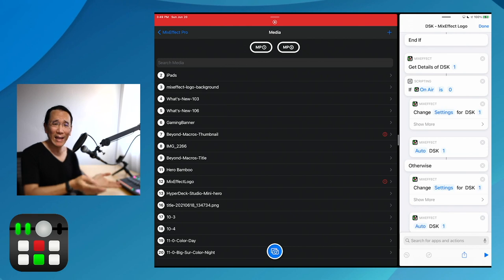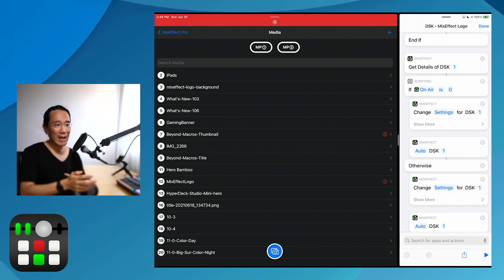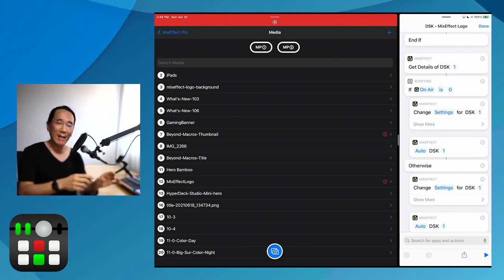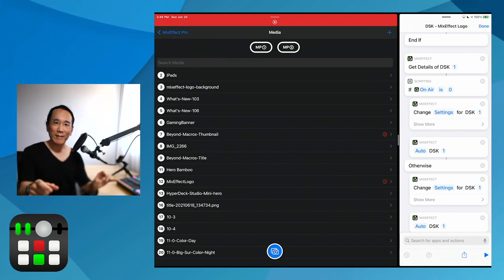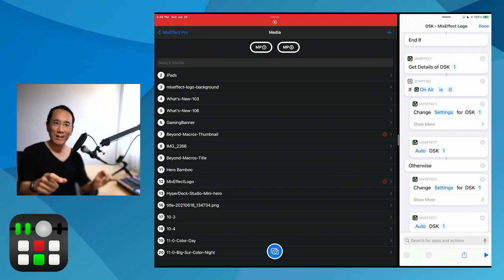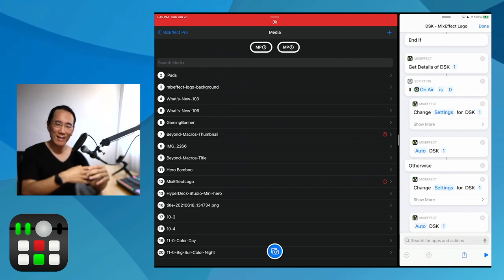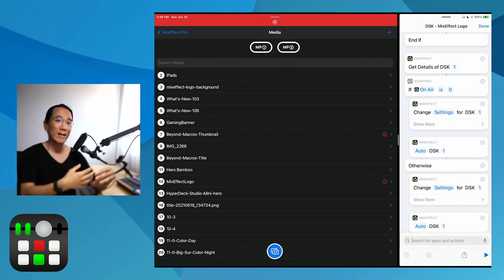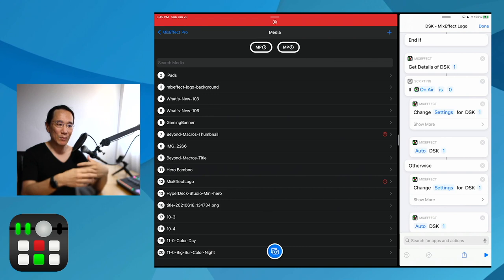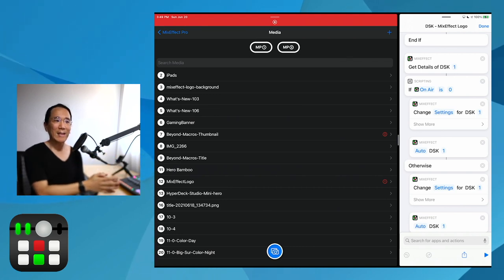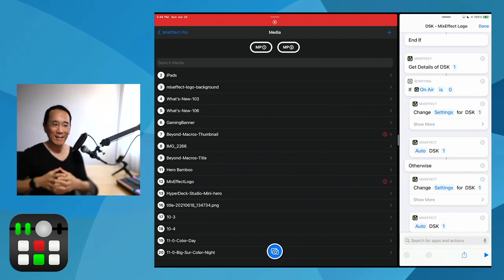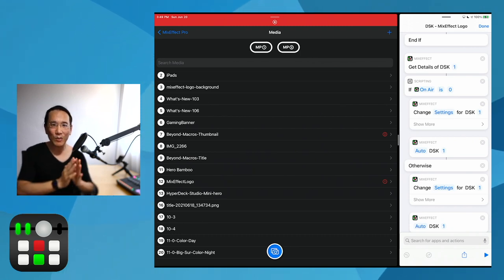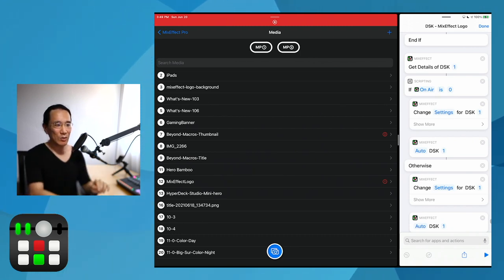If you were to do this in Companion, you could have a button that switches the media player fill slot and tie it to the DSK auto, but you're not going to get this kind of smooth — make it fade away, and then if it's not the right slot, choose the right slot and bring it back. That's an example of how you can use shortcuts to really do something cool with your ATEM switcher.